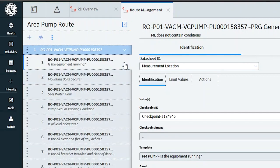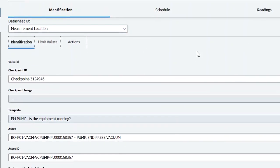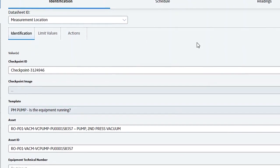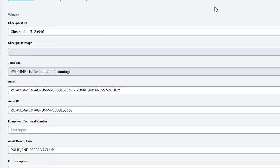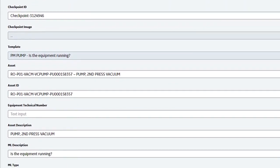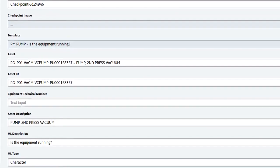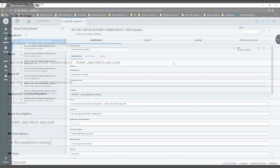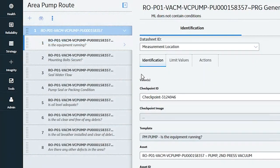It looks almost the same except it's now applied to a specific piece of equipment. The nice thing about a template is that if the template needs a change — maybe we need to adjust the allowable value or change the description of a task — you change it on the template and then you can apply it to one or all of your routes using that template. It makes maintenance of your routes much easier.